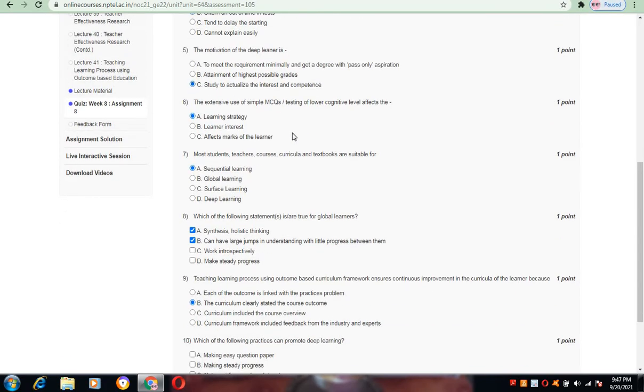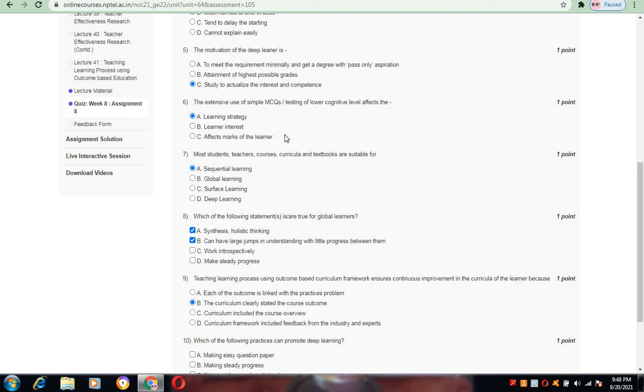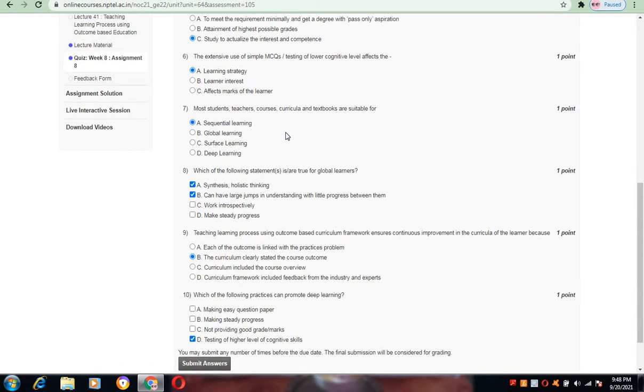Now coming to question number 6, the extensive use of simple MCQs for testing lower cognitive levels affects the learning strategy is the best answer for this. A is the correct answer for question number 6.